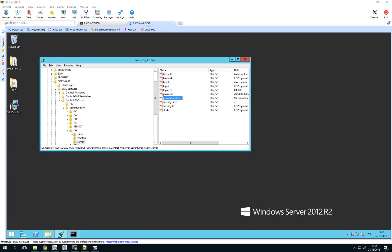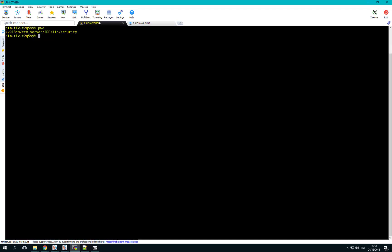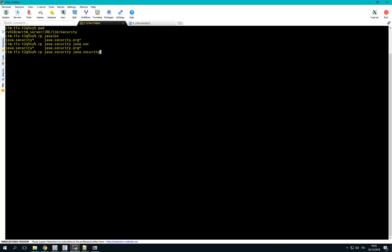We also need to change the java.security configuration file. This procedure is the same for Linux and Windows platforms. Navigate to the directory ctm_server/jre/lib/security. Take a backup copy of the file java.security and then edit the file.